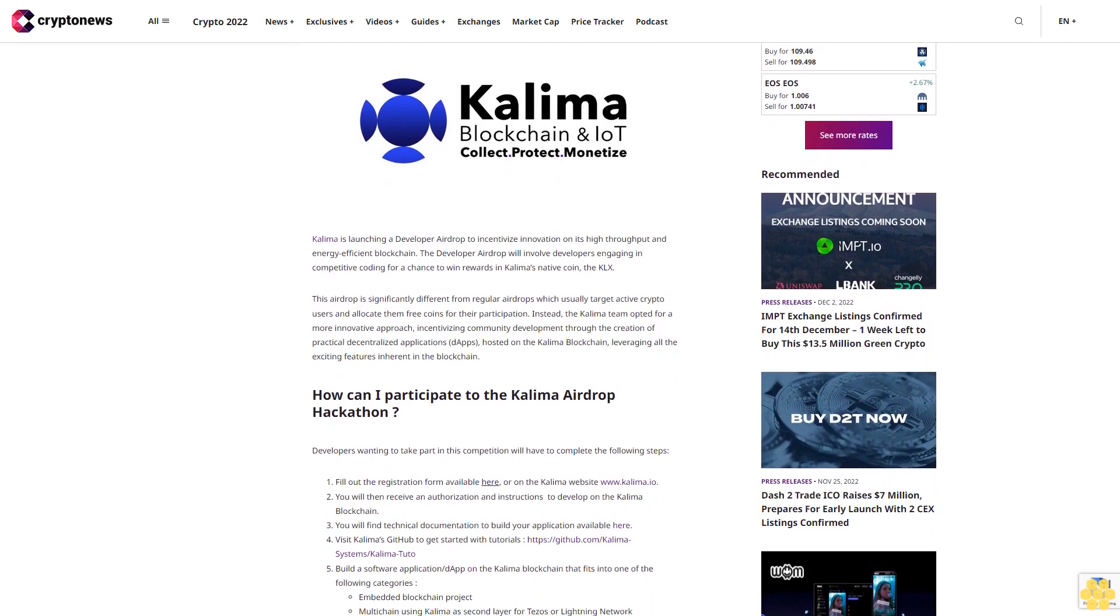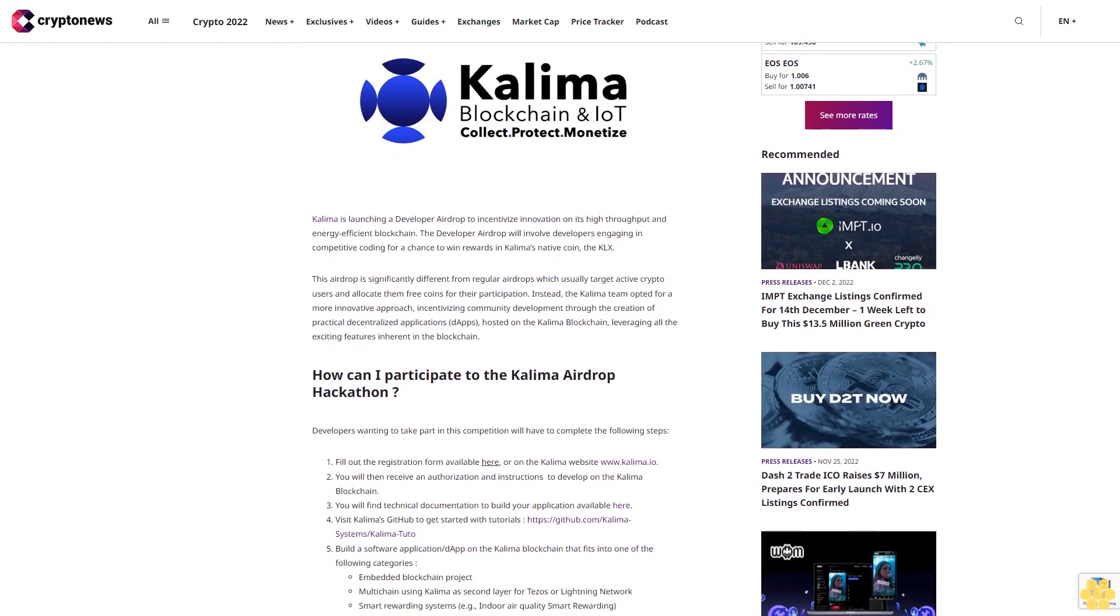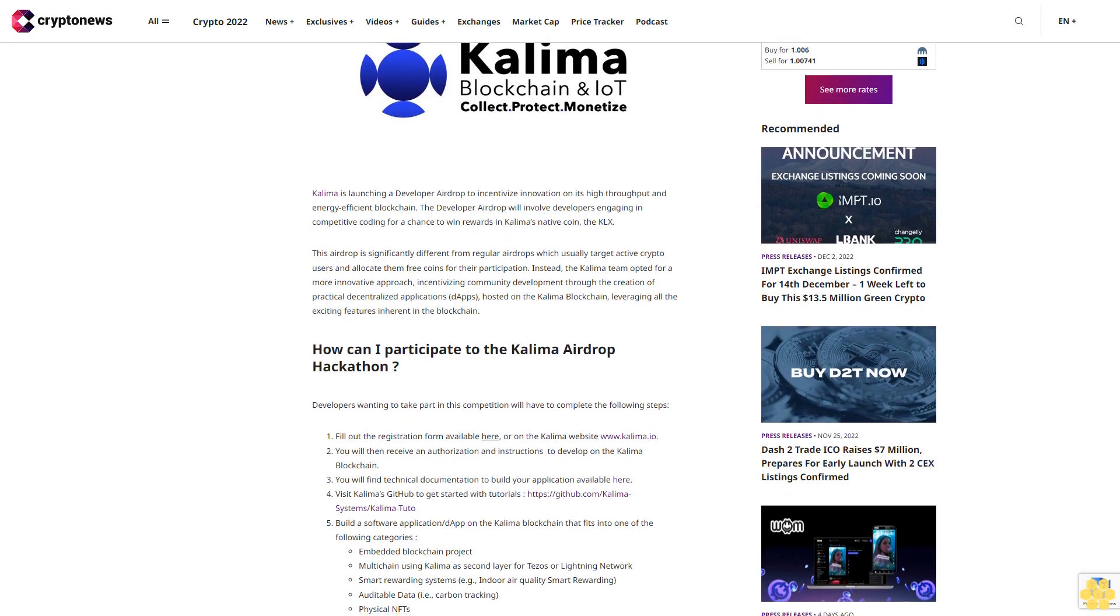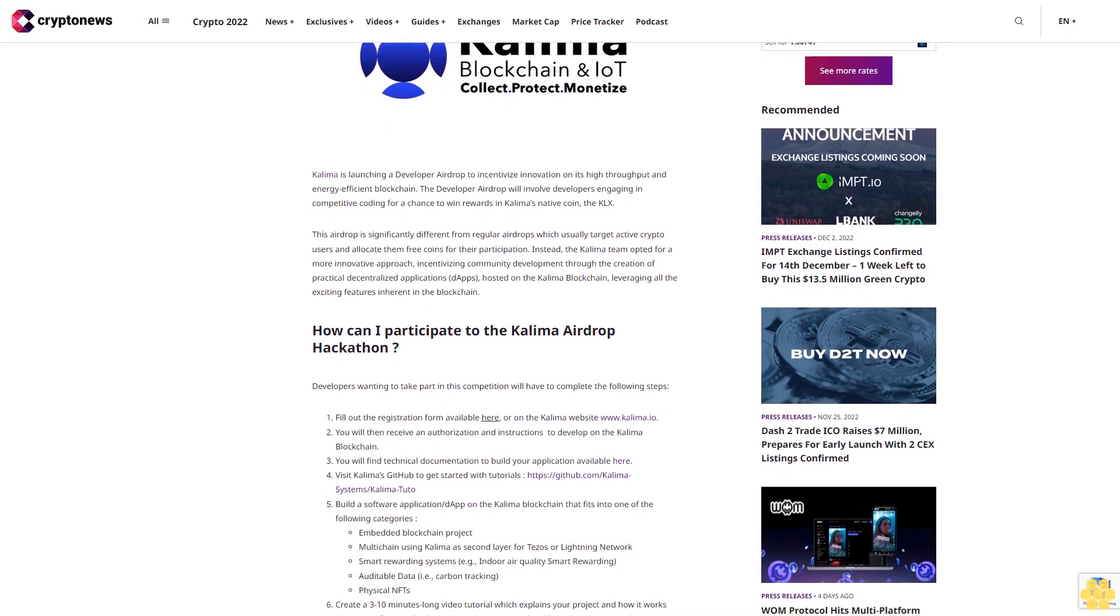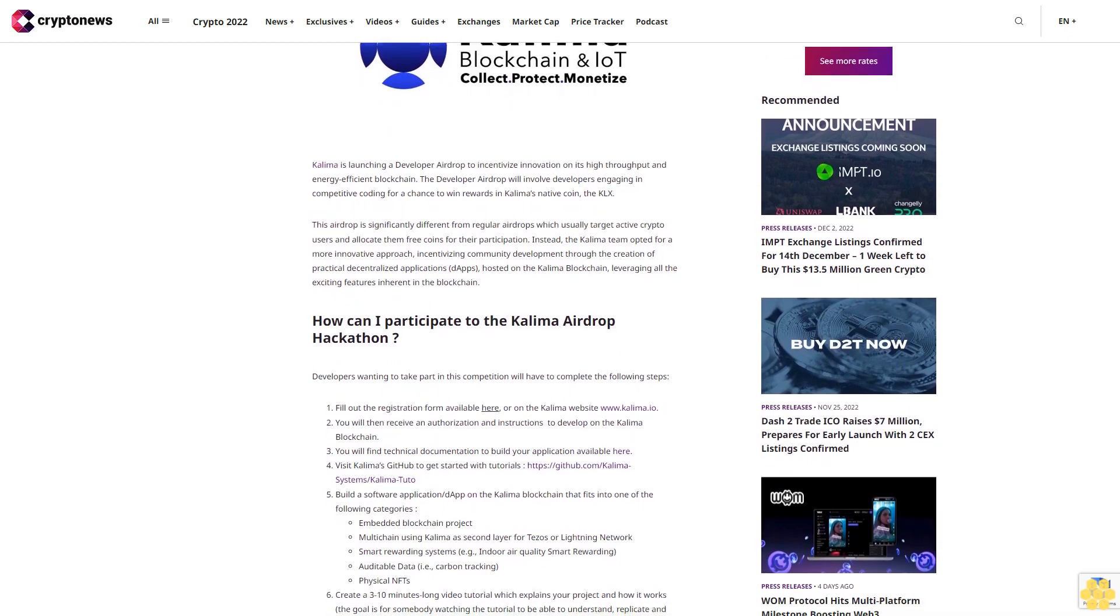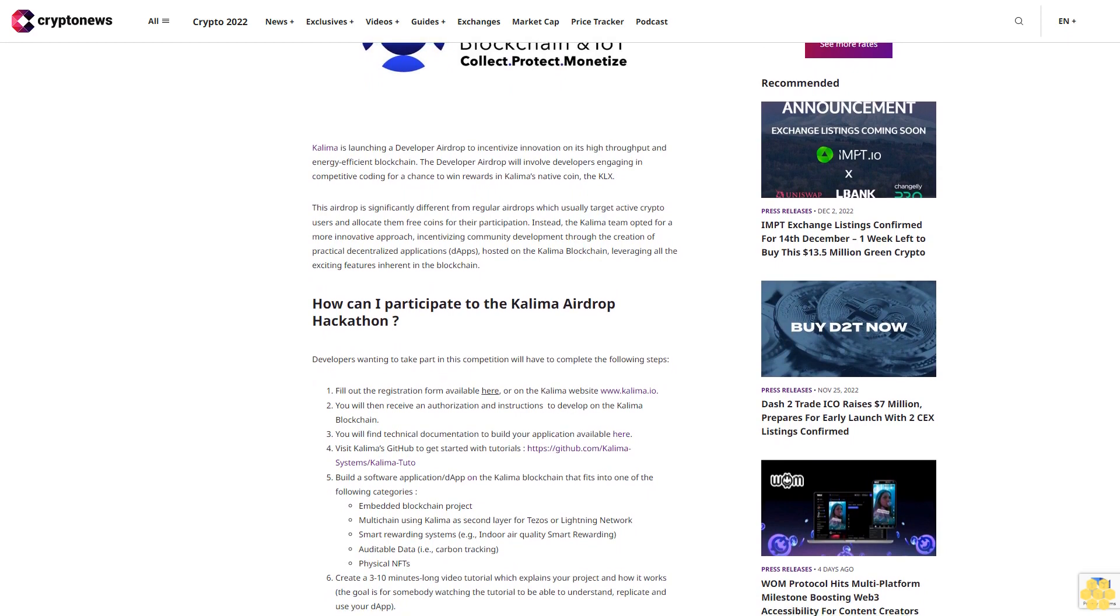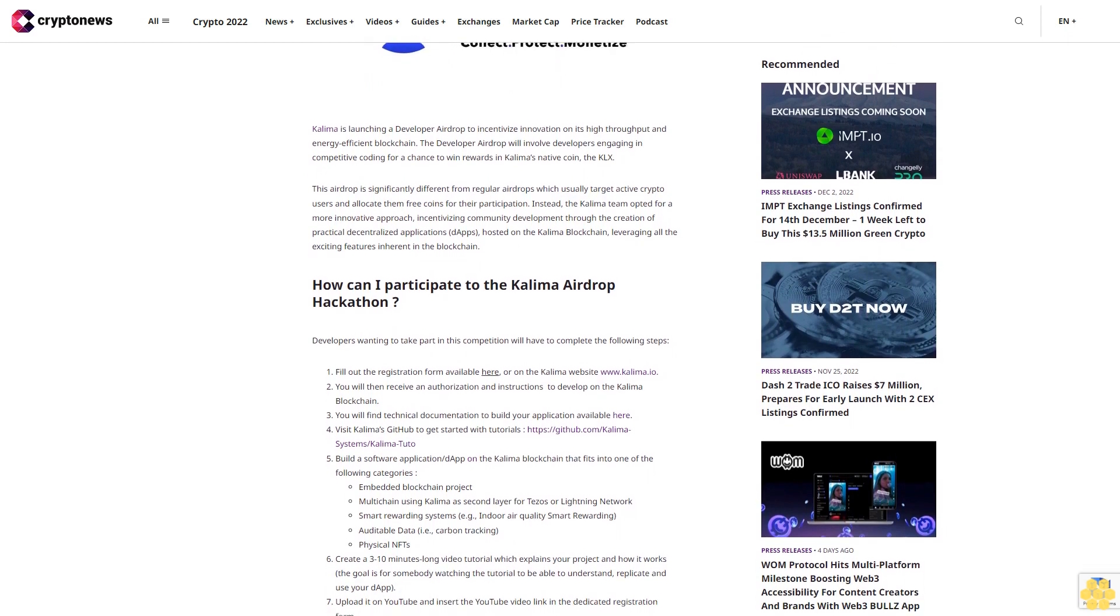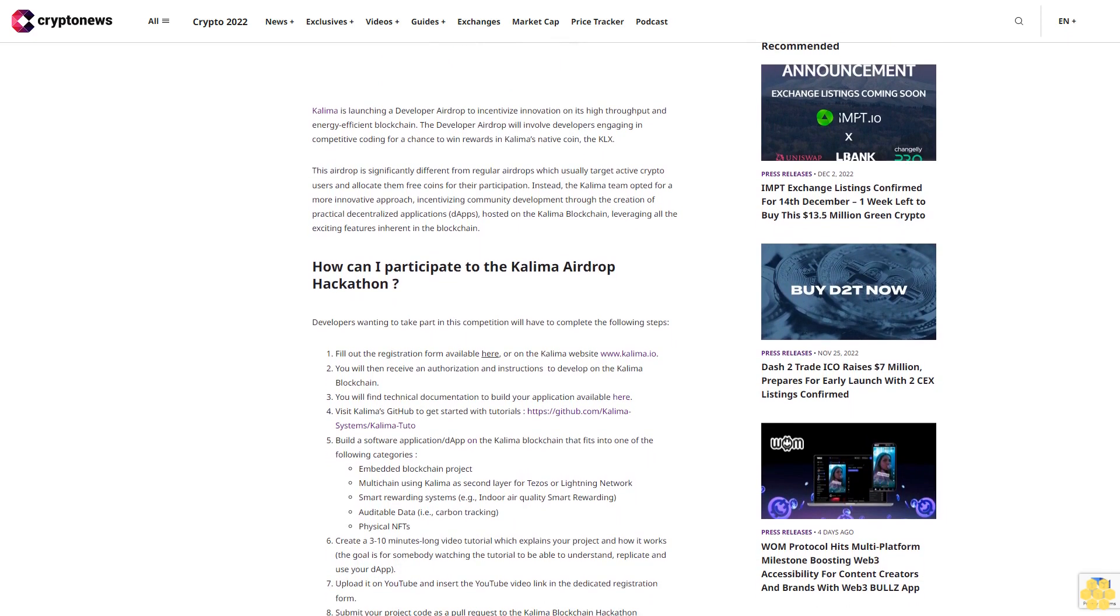The Developer Airdrop will involve developers engaging in competitive coding for a chance to win rewards in Kalima's native coin, the KLX. This airdrop is significantly different from regular airdrops which usually target active crypto users and allocate them free coins for their participation.